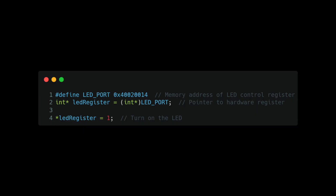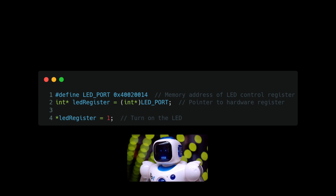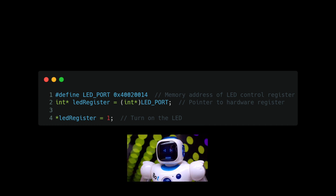In this code example, a `#define` specifies the address of an LED control register. We create a pointer to that hardware register, and by writing the value 1 into the pointer we turn on the LED — directly influencing the hardware register through the pointer. Without the pointer we cannot directly change this value. This kind of direct memory access is essential in fields like robotics, aerospace, and high-performance computing.